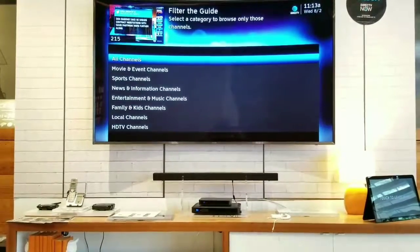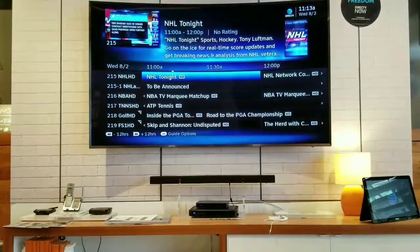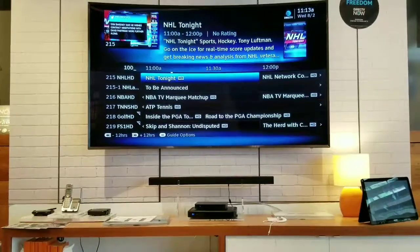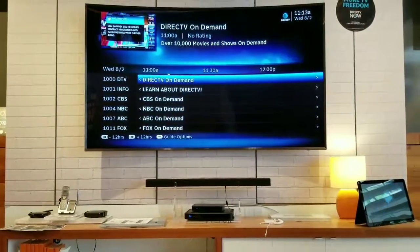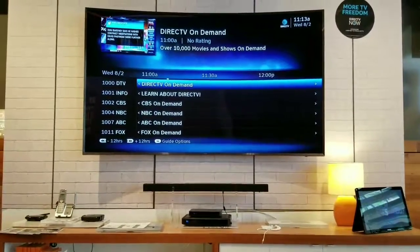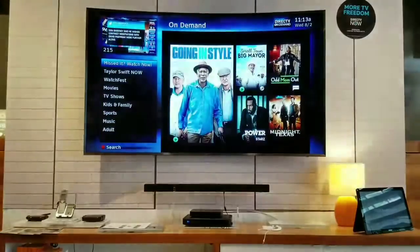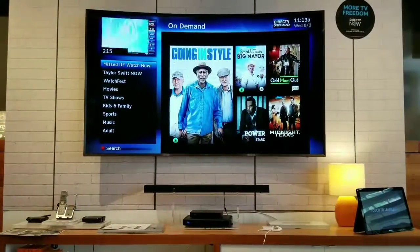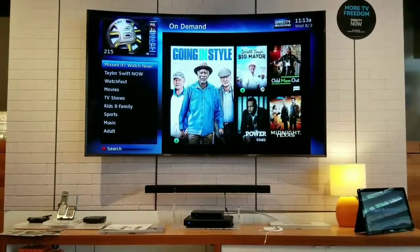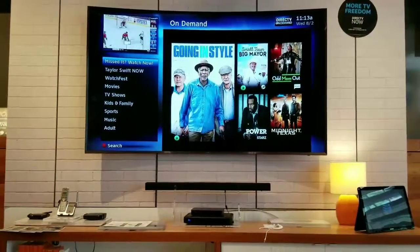Hit the guide button again and go to all channels. Channel 1000 is another thing you want to show — that's DirecTV On Demand. You can show all the movies and shows that they have to offer. Show customers how easy it is to use.